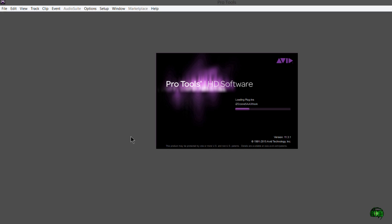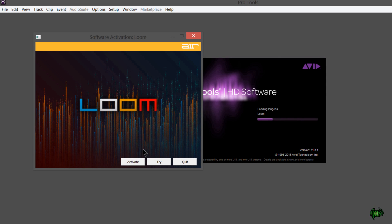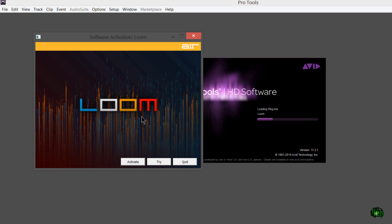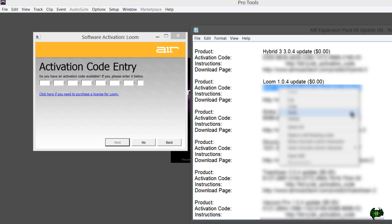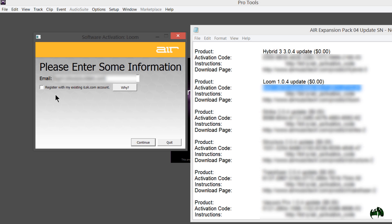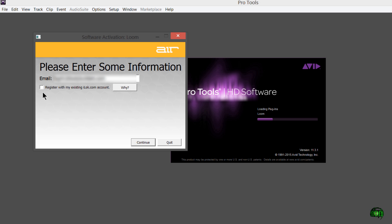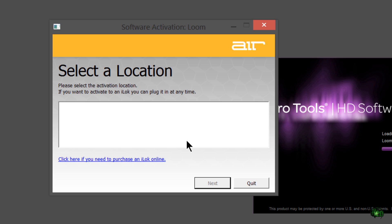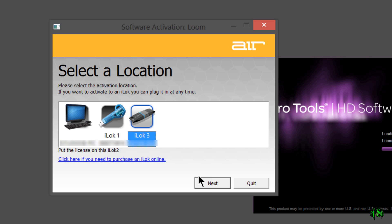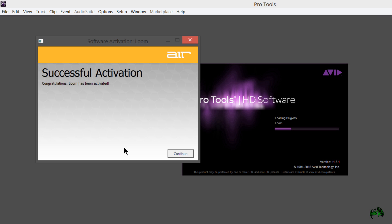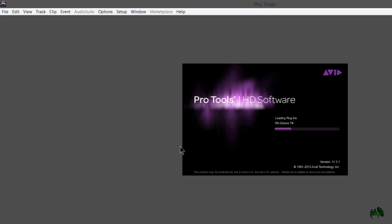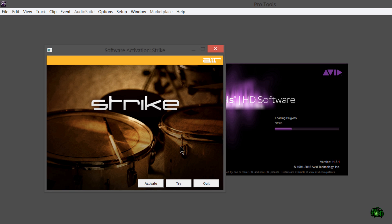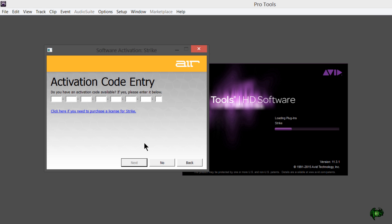That means I can unplug my iLok from my computer at any time and take it to any other computer. Just plug it in and I'm ready to go. No activating, deactivating codes, filling in codes, whatever. This is going to scan through and load more plugins. When it gets to another plugin that still needs to be activated, we'll go through the same exact steps. I'll go through activate and finish the rest of these instruments.